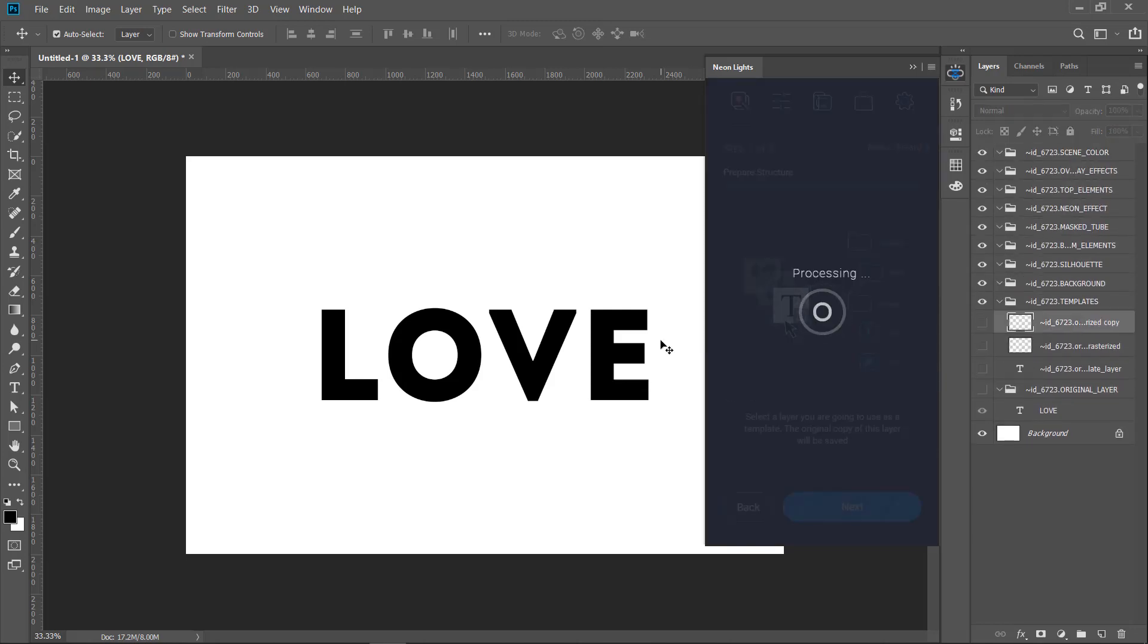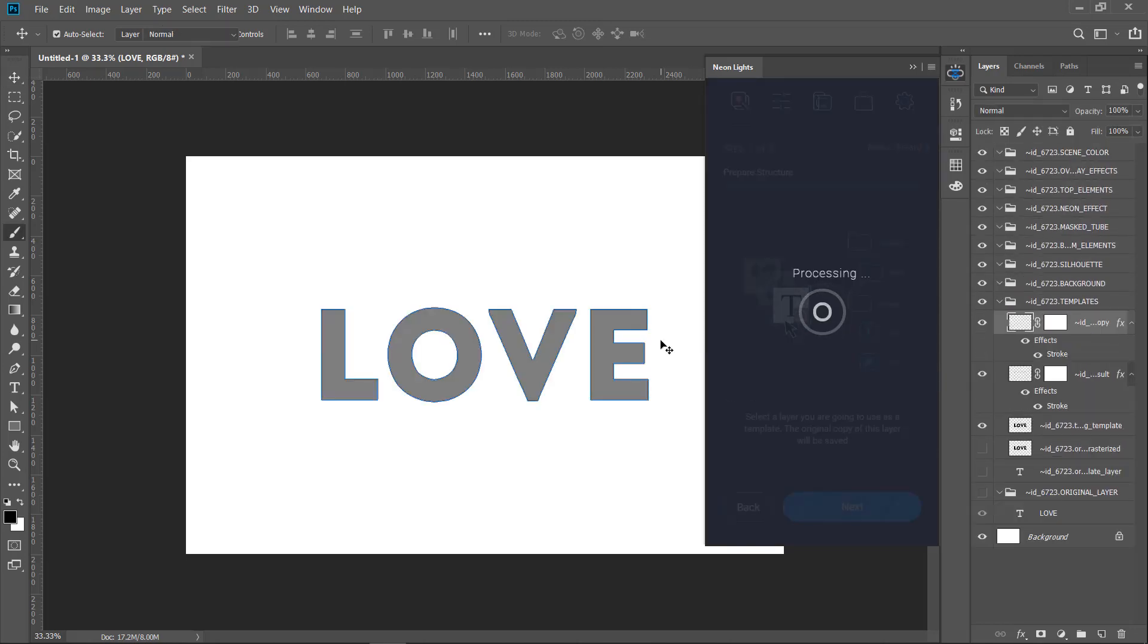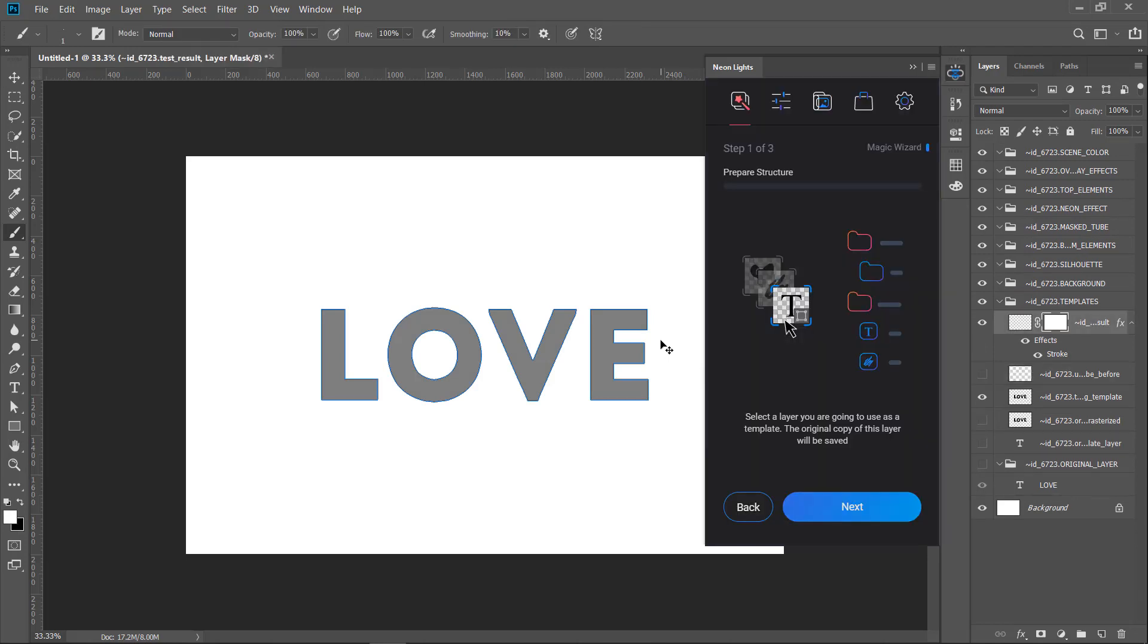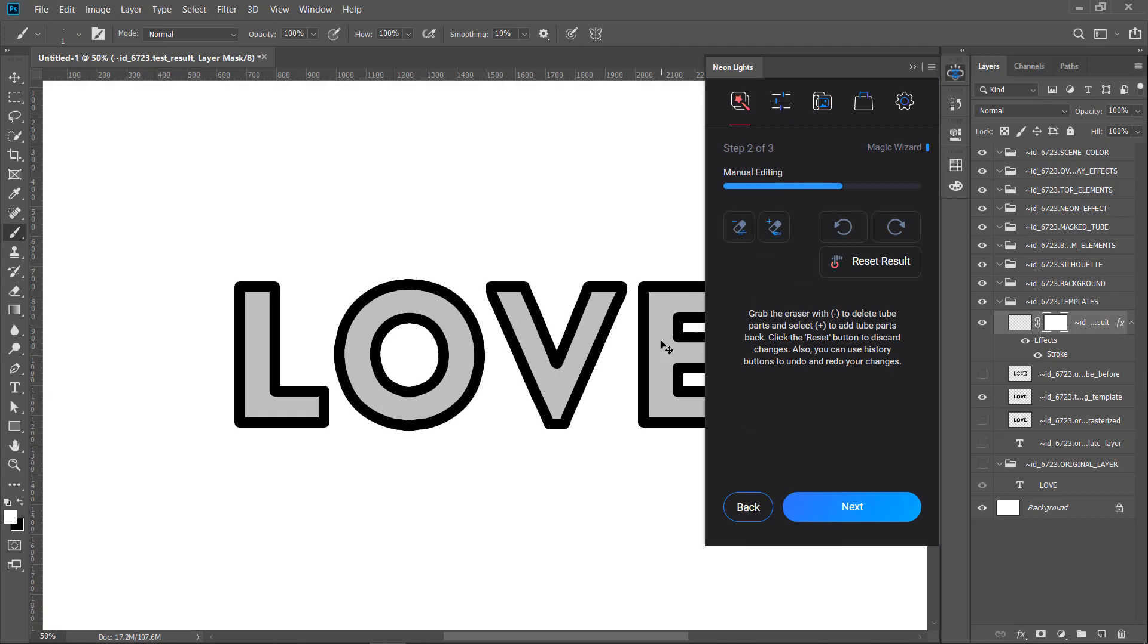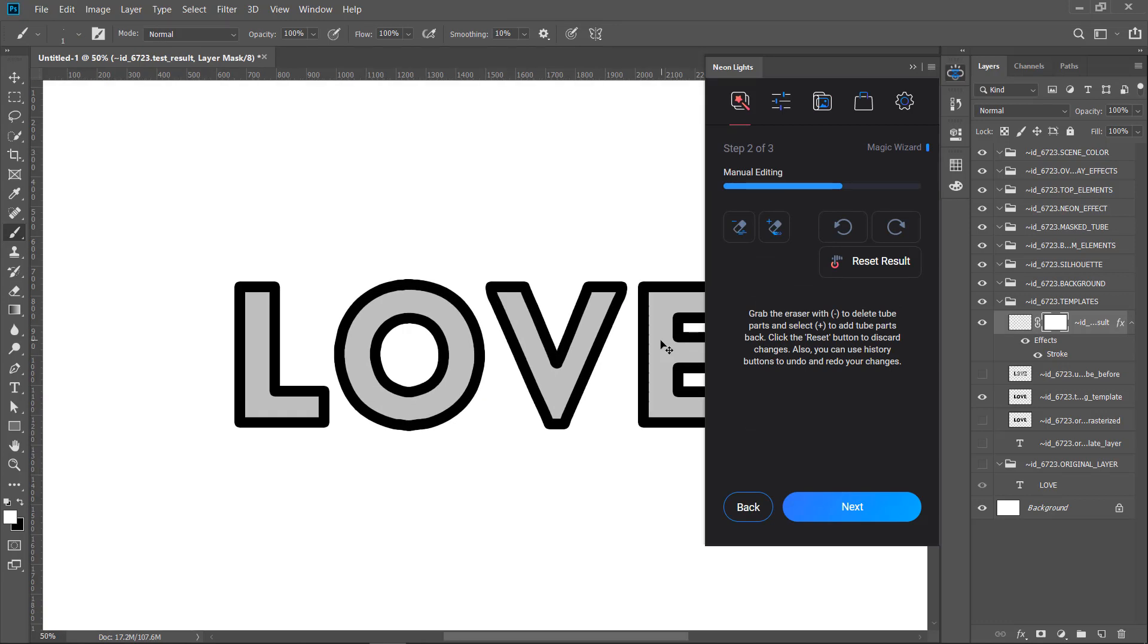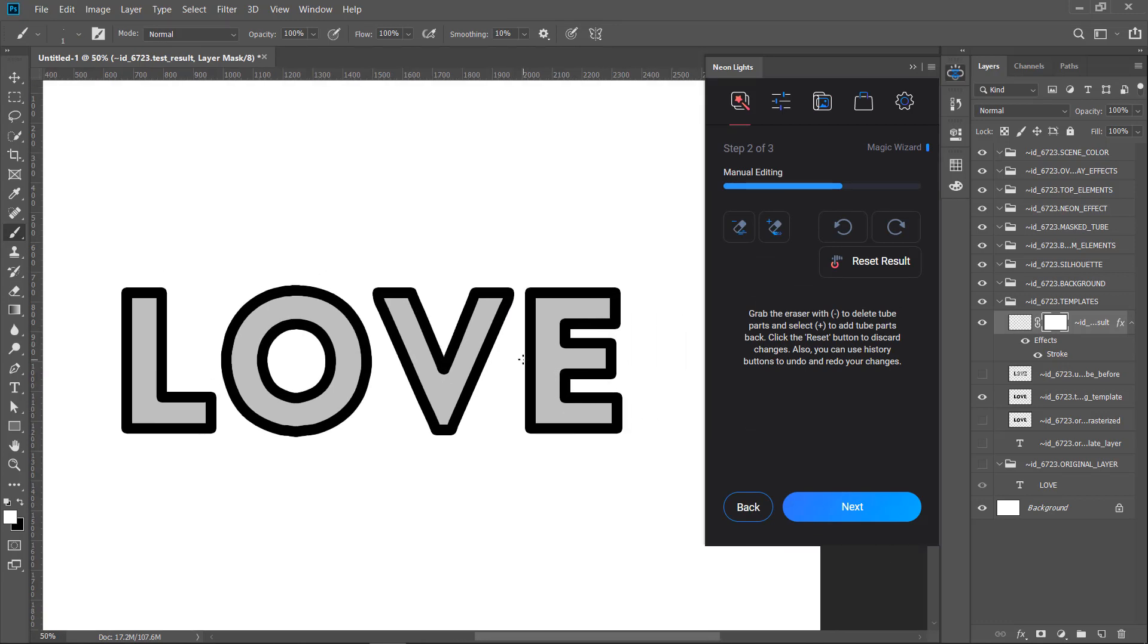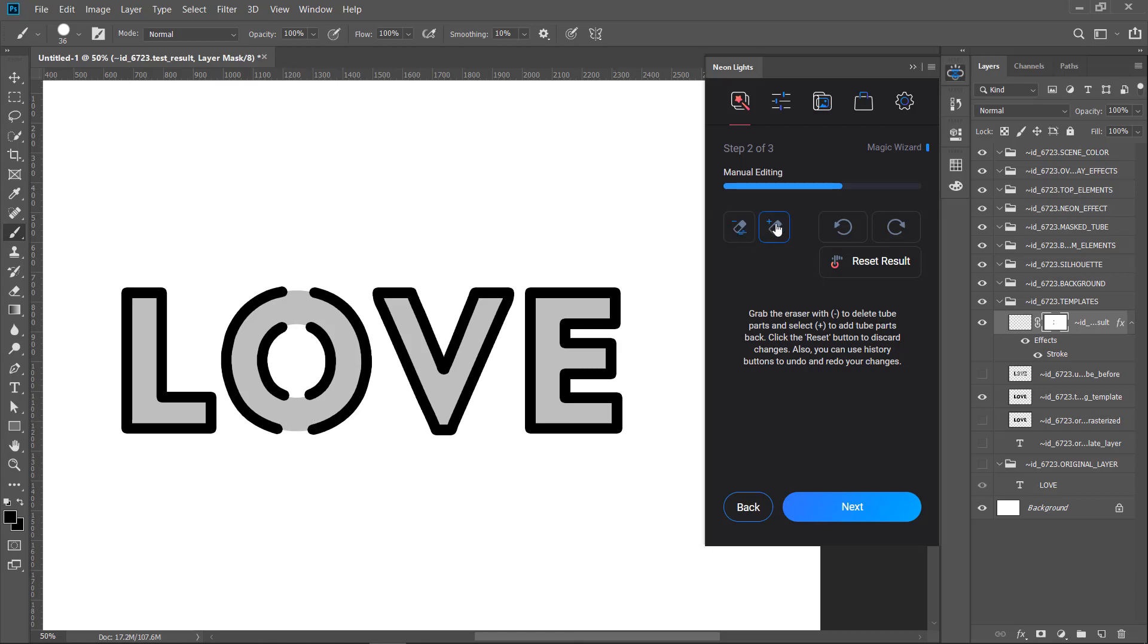Once the folder structure has been created, we are ready to edit the tube template for our future neon sign. Let's zoom it in a bit. The first tool is an eraser icon with a minus sign that is erasing the tube parts from the image. Move over the lines to erase unnecessary parts.